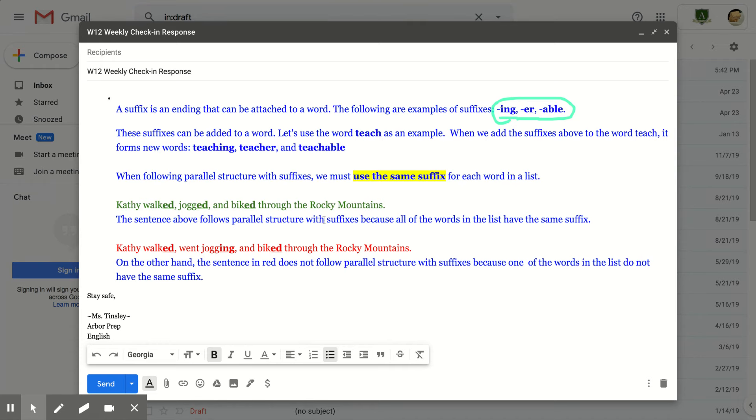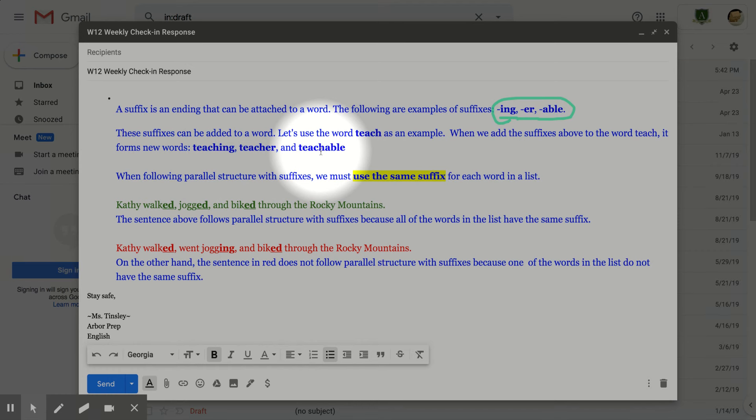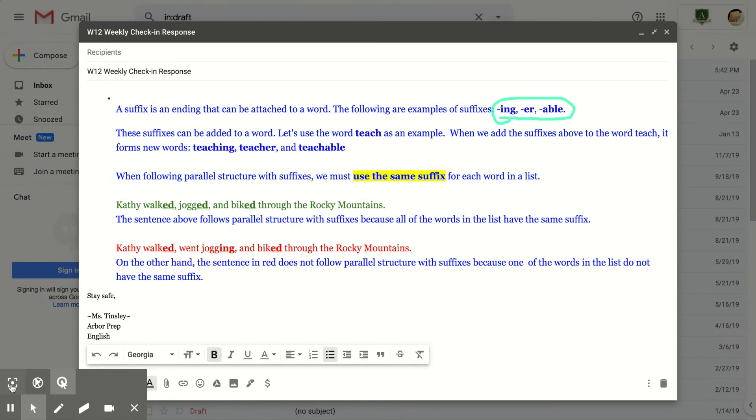So with parallel structure, we must use the same suffix for each word in a list. If you start off using I-N-G, then you got to keep using I-N-G. Or if you start off using E-R, in general, you should continue to use E-R.